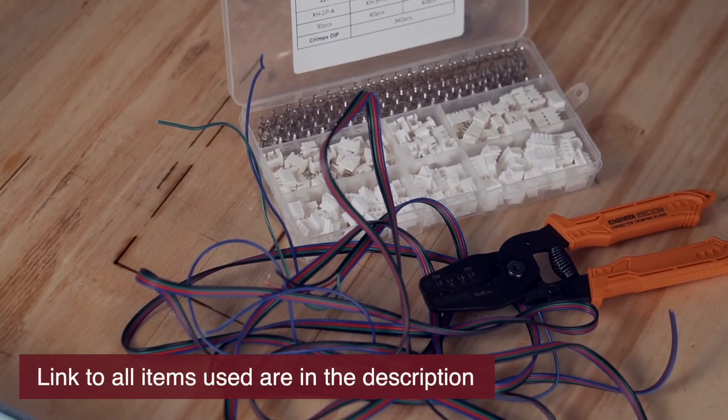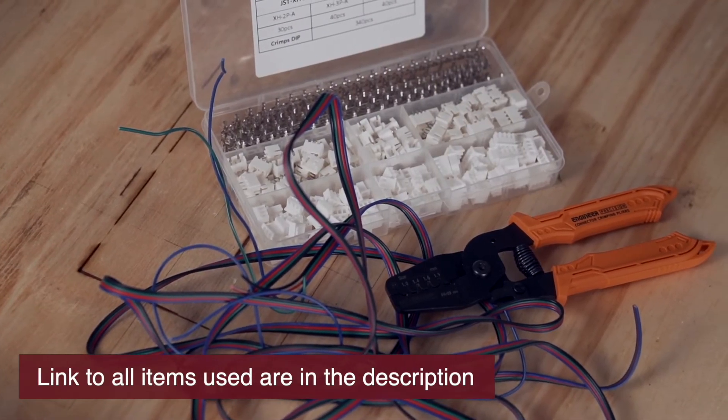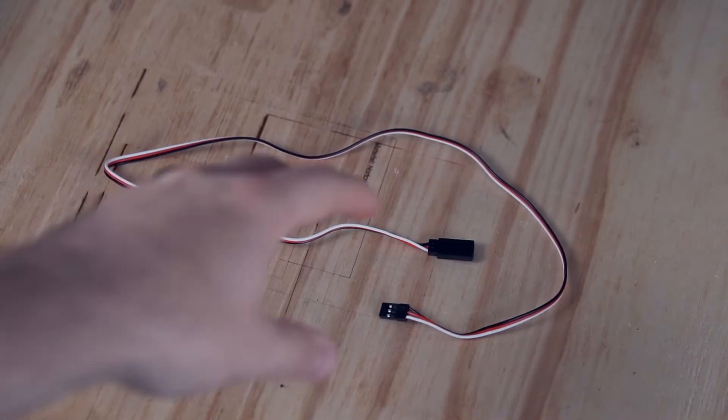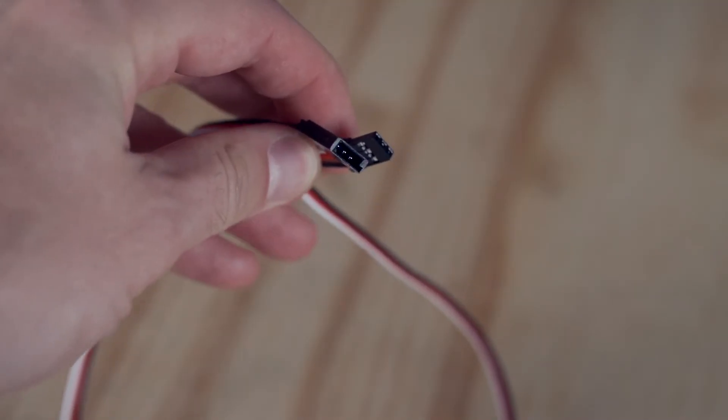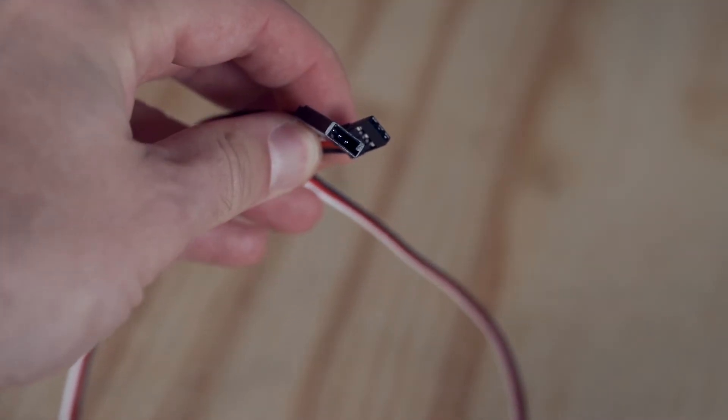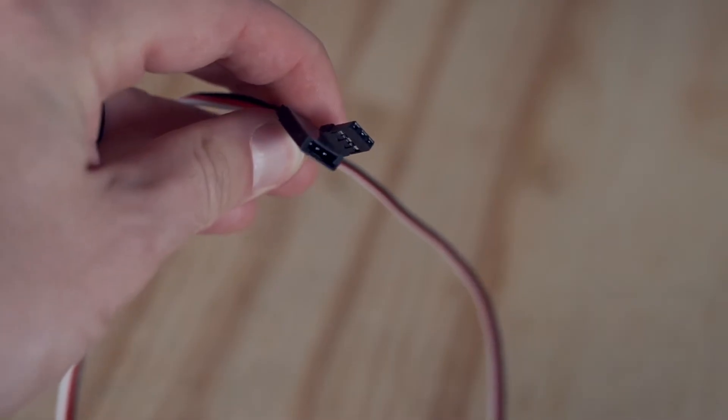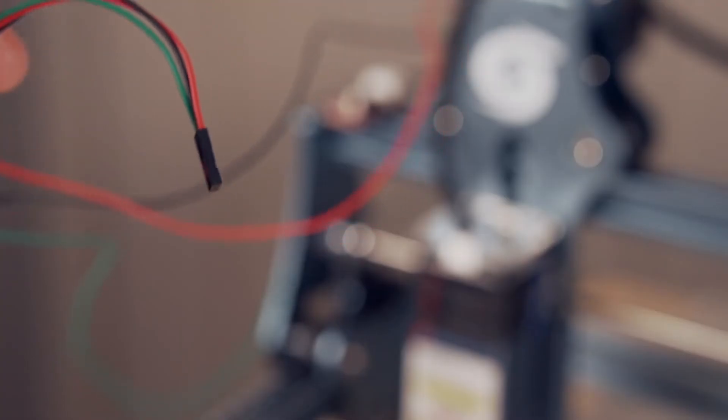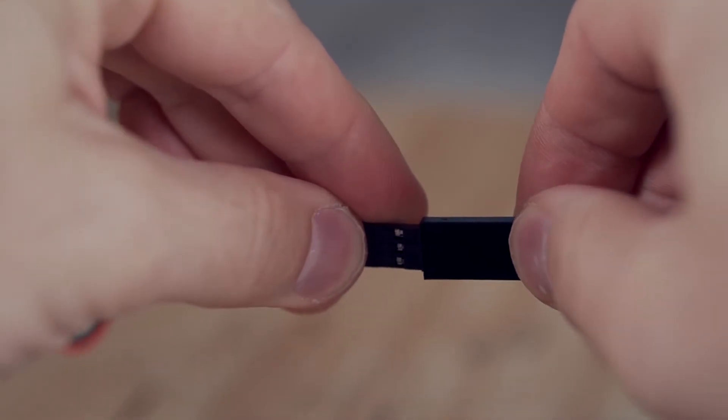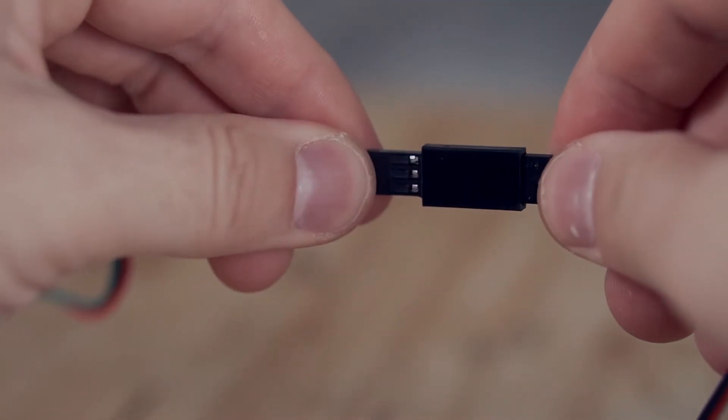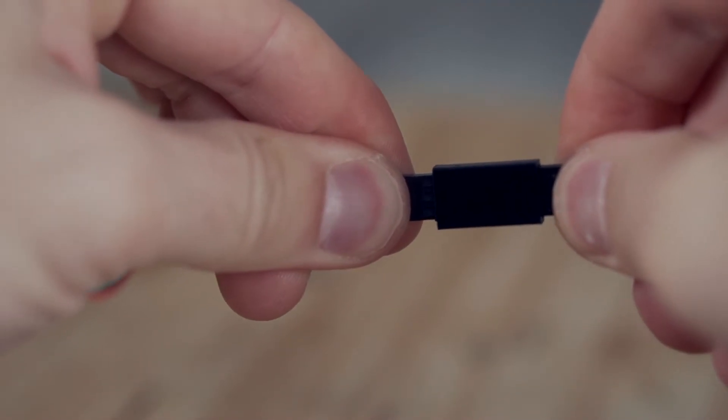Ideally, you would create your own wire harness and crimp the ends, but we wanted to make sure that this was as accessible to as many users as possible, and we'll be using off-the-shelf extension cables. Taking the end of the X-axis limit switch cable, we'll insert it into the extension cable. Direction does not matter, but you want to make sure it's fully seated.